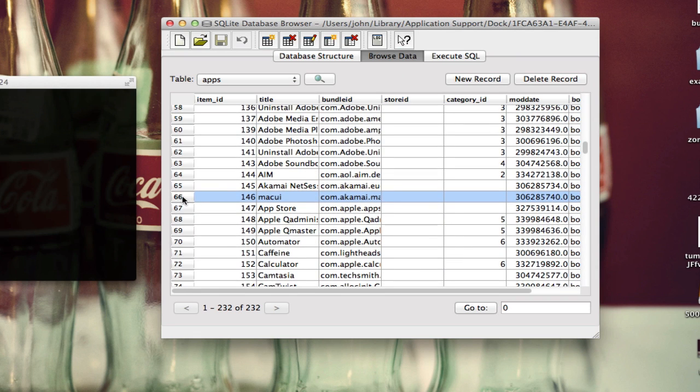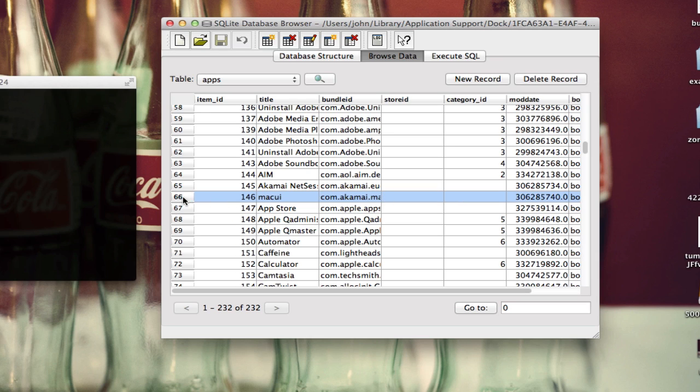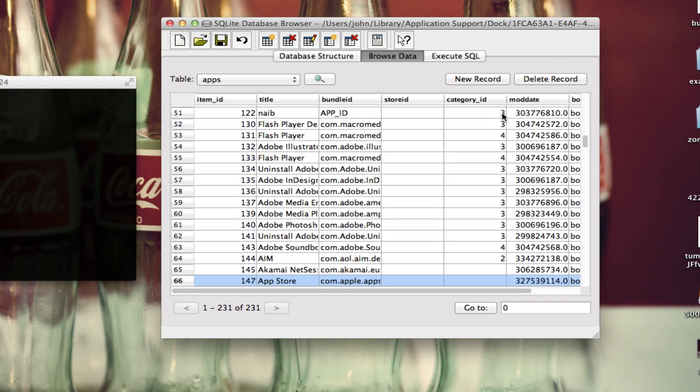In order to delete it, we first have to select the number to the left of it. Don't select each cell individually. Select the entire row, just like if you were selecting a row in Excel or Numbers, and then you're just going to click on Delete Record up here. That's pretty much it.